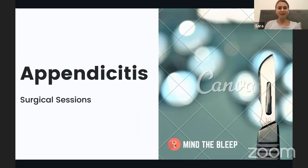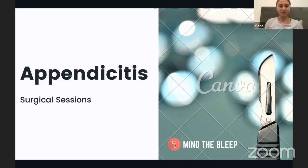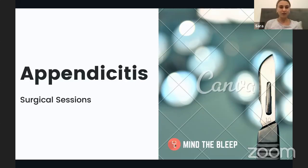Hello everyone and welcome to the weekly surgical series by Mindably. Thank you very much for joining us. Today we're going to talk about appendicitis, which is quite a common topic and one of the most common surgical emergencies. If you work on a surgical ward, you're most likely going to come across a patient with appendicitis.